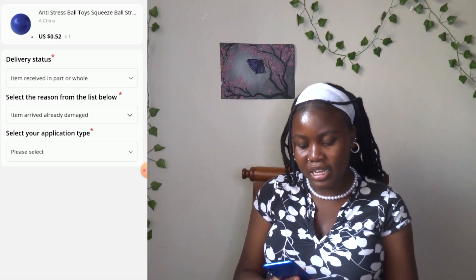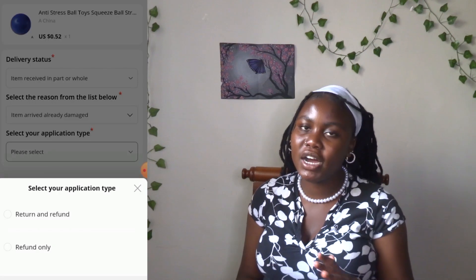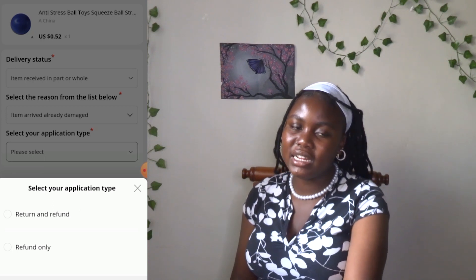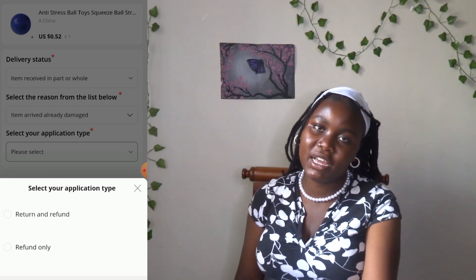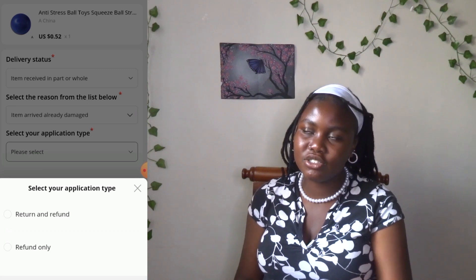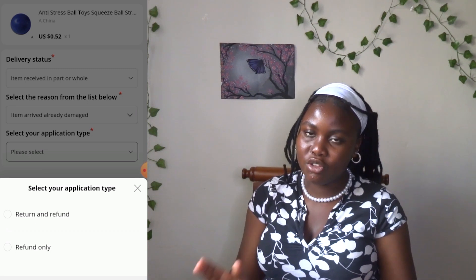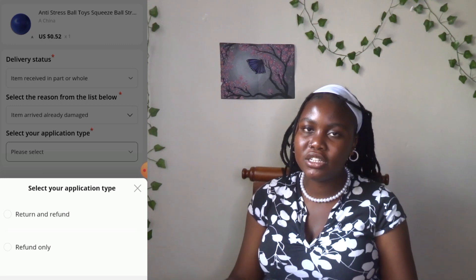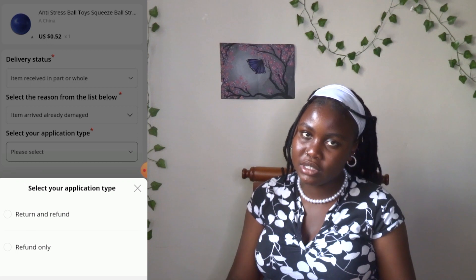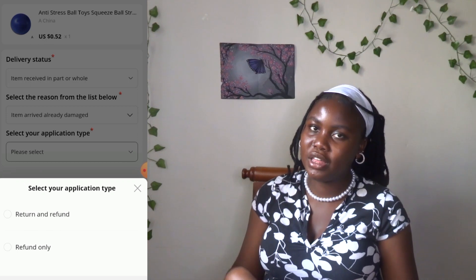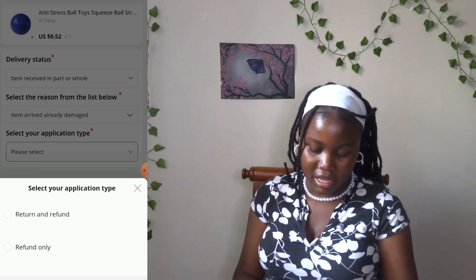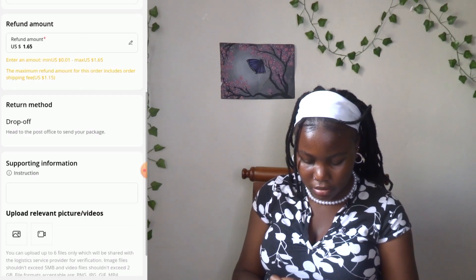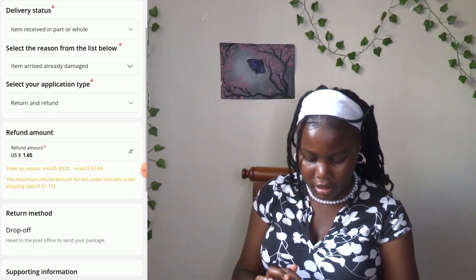The next step is to select your application type. In my previous video I told you to go for 'Refund Only' in most cases, because 'Refund and Return' requires you to ship the item back to the seller — it's a whole process since you need to find a shipping company, and PDF, the company that ships to Kenya, does not return items. However, if it is the seller's mistake, the seller will cater for shipping, and you need to communicate with the seller on how that works. Once the item reaches the seller, that is when you will receive the refund. So I press 'Refund Only.'